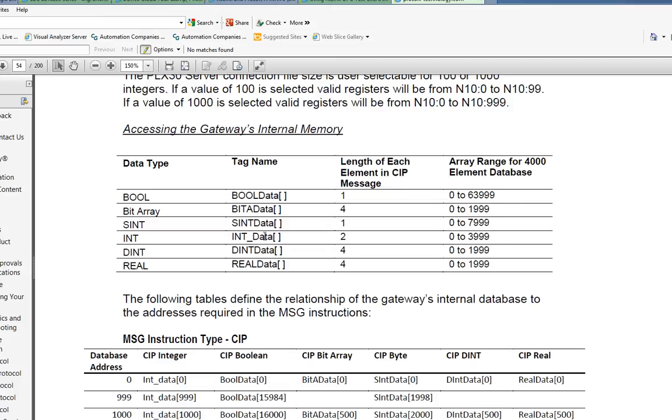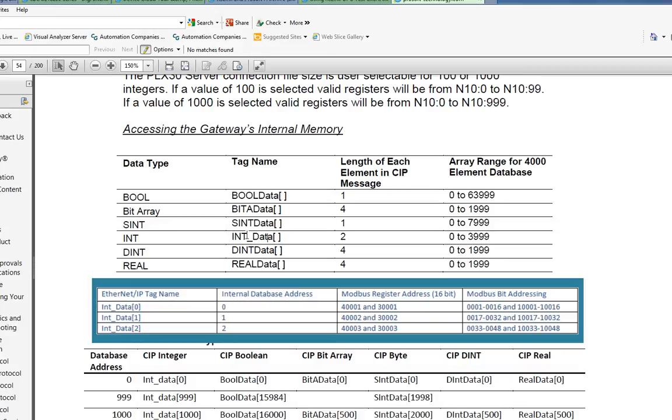I'm going to use the integers. You'll notice under the tag name we have int underscore data bracket. That's our int array and we have 4,000 registers that we can address. How do these addresses or Ethernet IP tags correspond to Modbus registers?